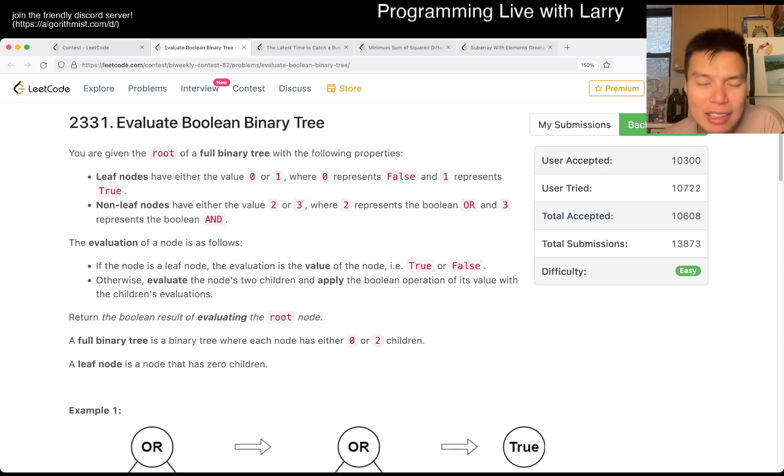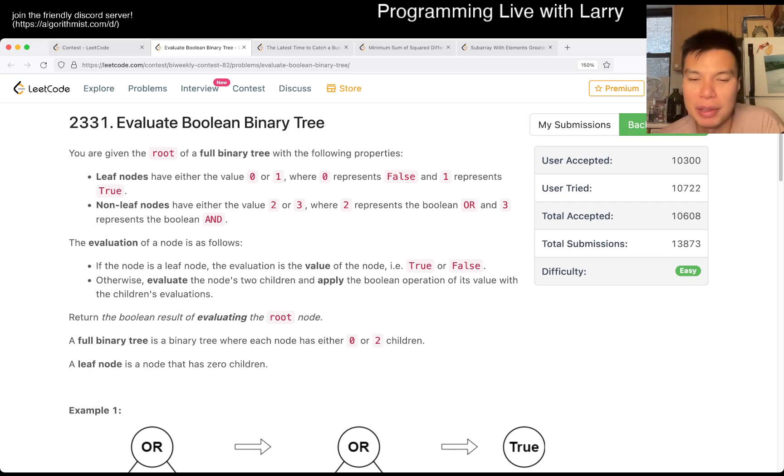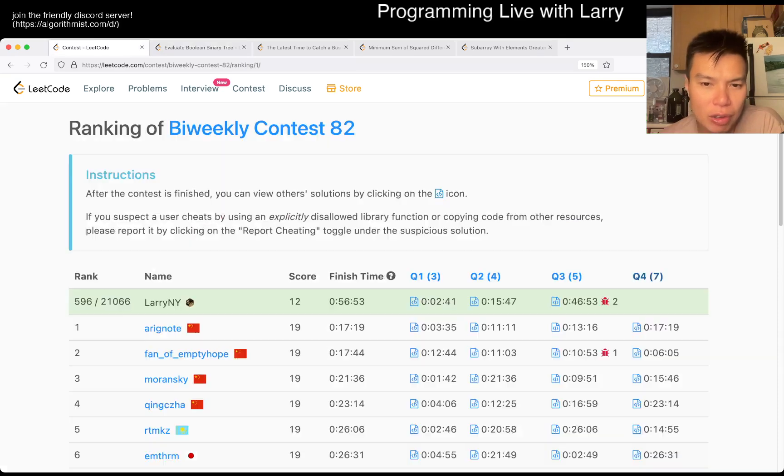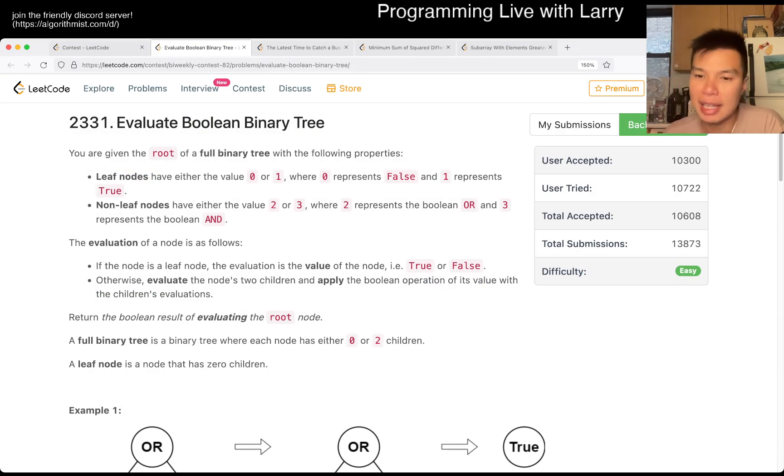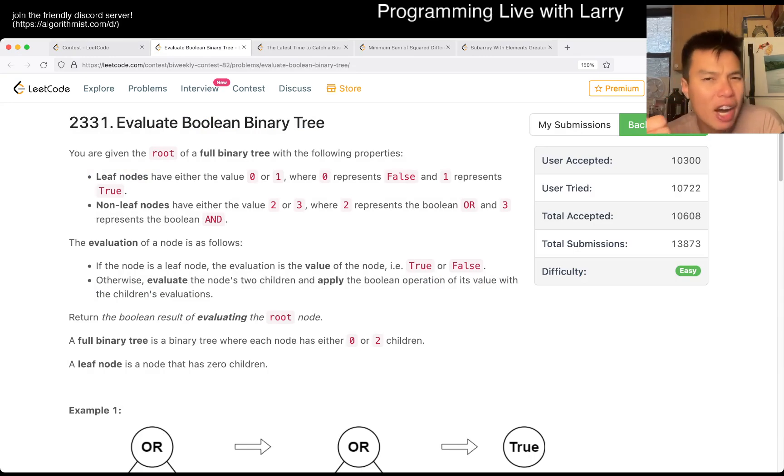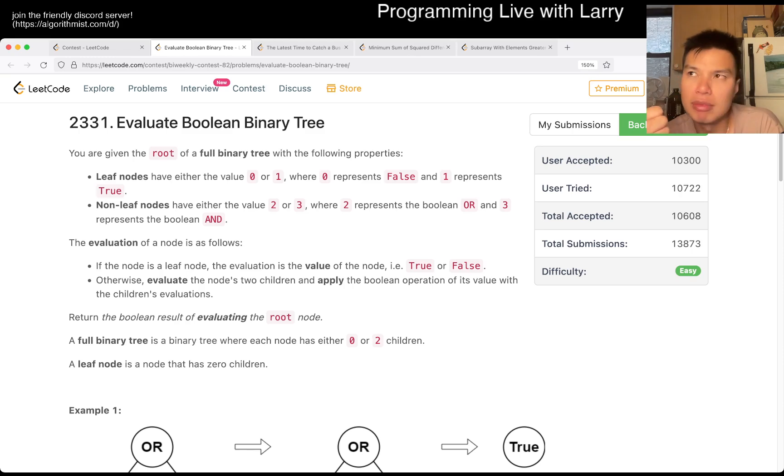Yeah, so this one, I usually do a little bit of a post-mortem. I spent about close to three minutes on this one, which is probably slower for me on Q1. That said, it is probably harder than most recent Q1s.